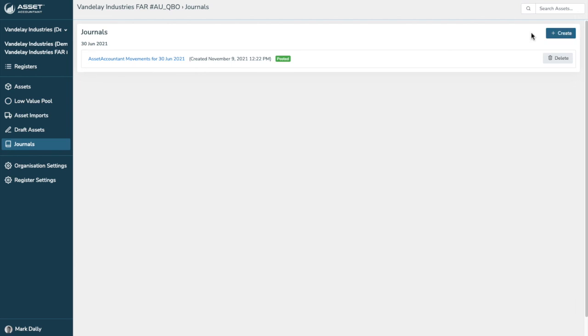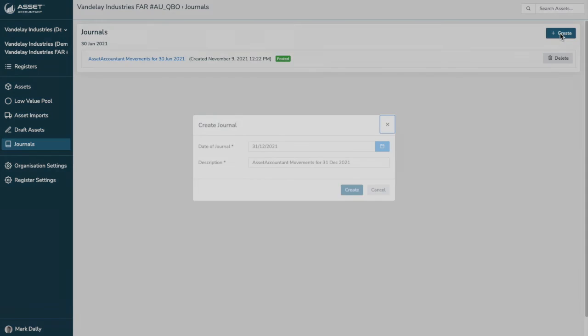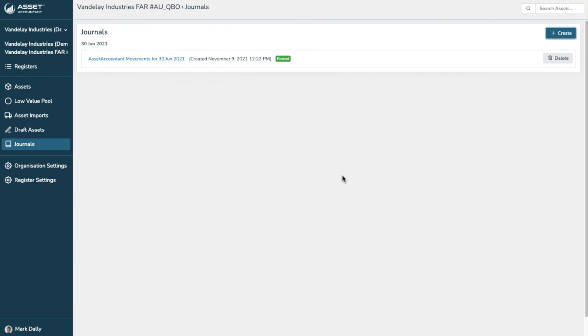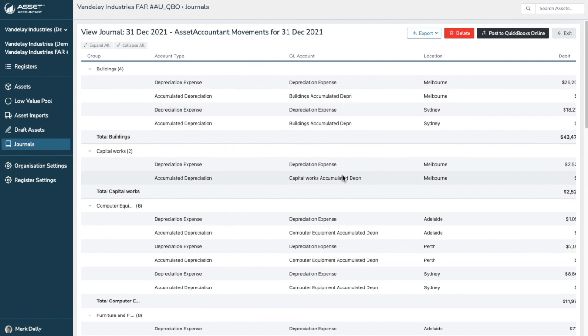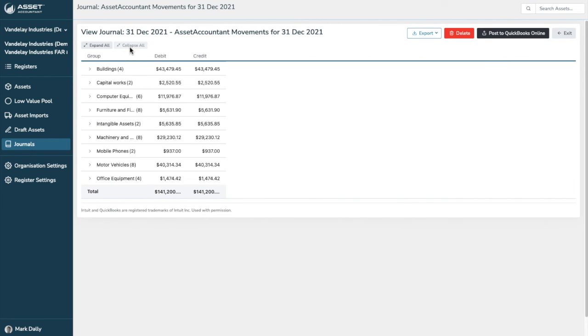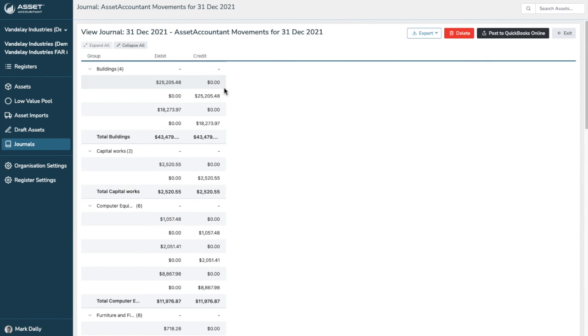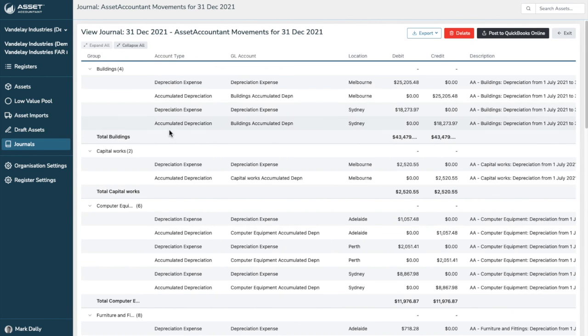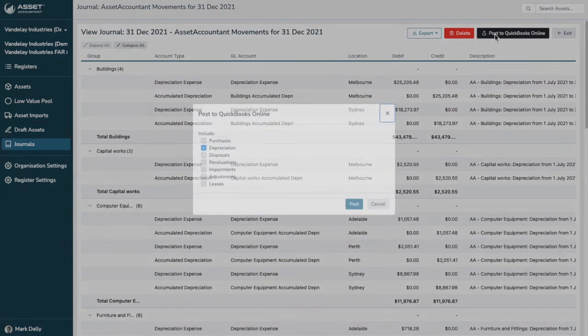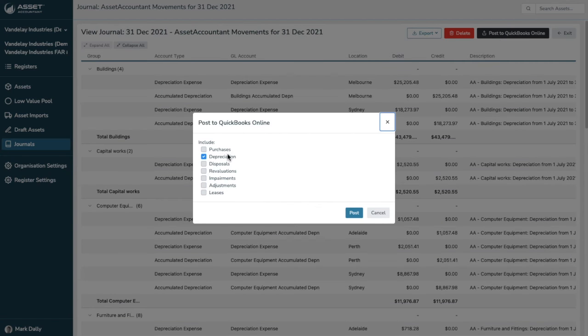I'll just now run to journals. And this is how easy it is to create a journal in QuickBooks online. I'll just do one for the current period. And this is all of the data here. We can collapse into, it shows you the summary for each asset group. We can expand it. These are all the details. And really, it is just a single post to QuickBooks online.